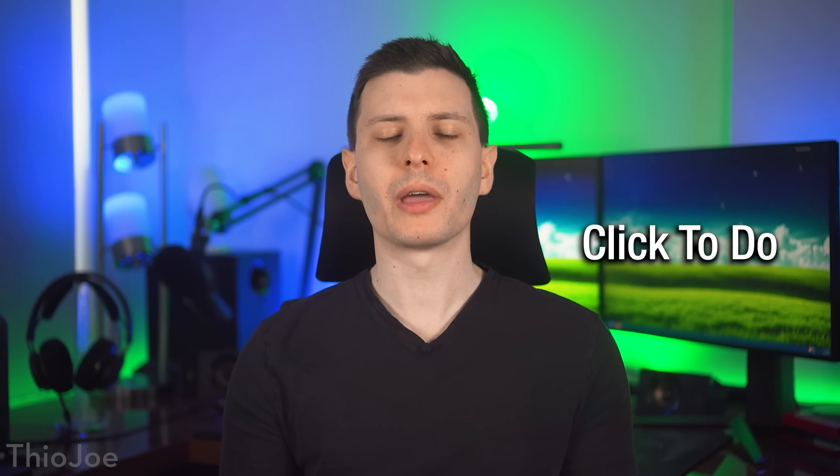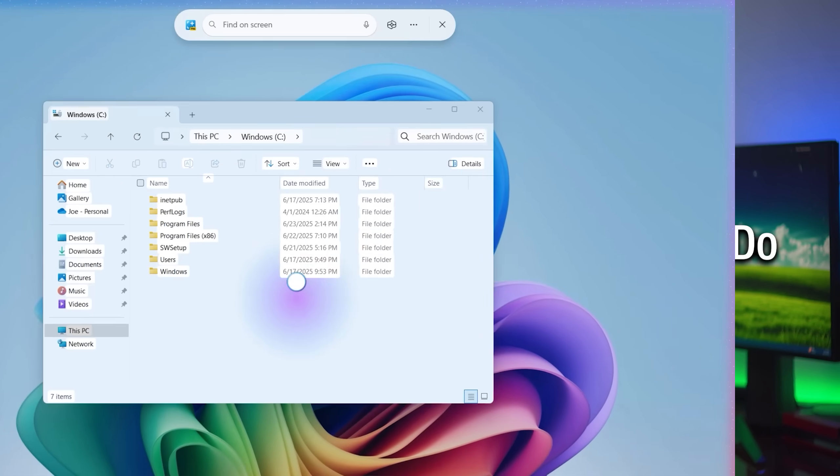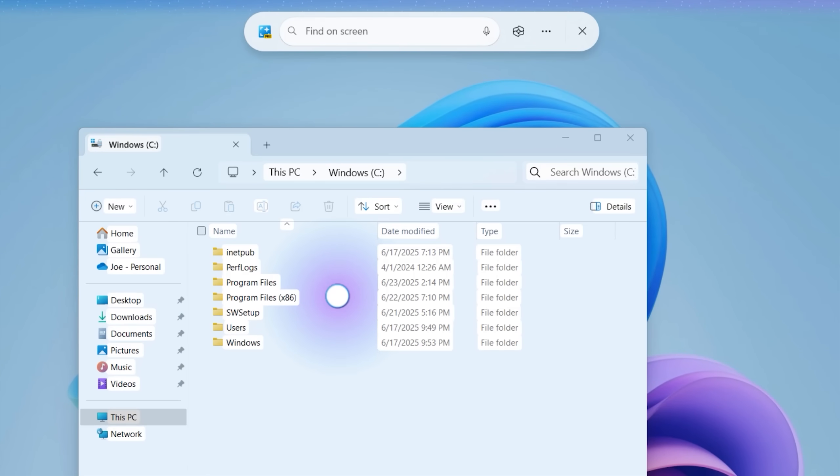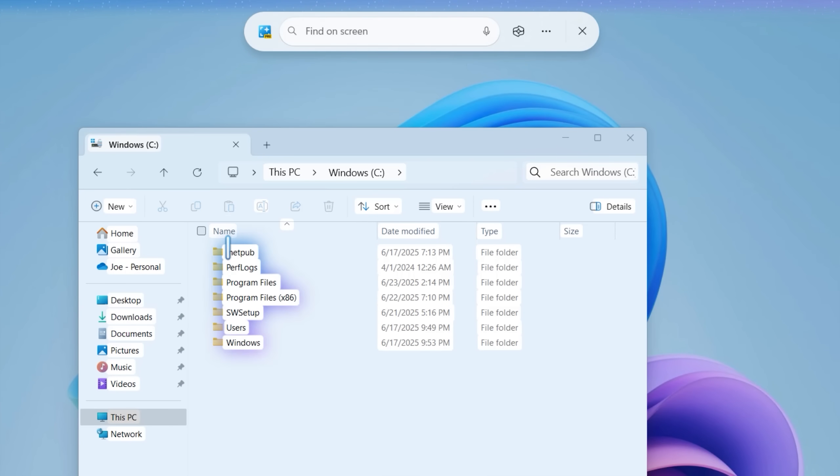Next up, here's a few features that are exclusive to Copilot Plus PCs, meaning they have an NPU. One of them is click to do though. This was previously a preview feature, so it's not super new. Now I believe it's just general availability.